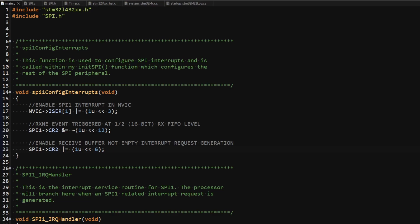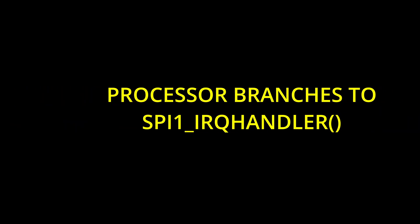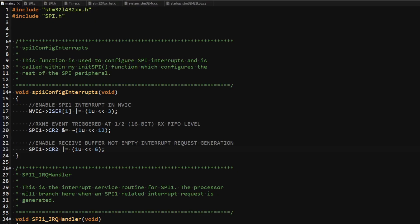To summarize the process of interrupt generation: when enough bits have been shifted into the receive buffer during a transaction, this causes the RxNE event to be generated. The RxNE event causes the RxNE flag to be set, which triggers an interrupt request, causing the processor to jump into the interrupt service routine. It is in this interrupt service routine that work will have to be done to complete the transaction. Let's see how to implement communication over SPI with this interrupt setup.